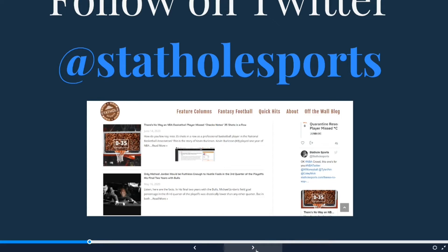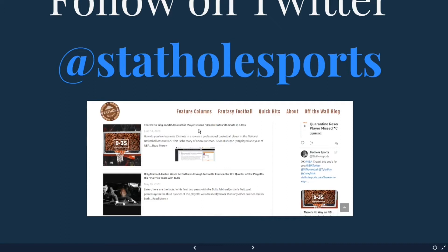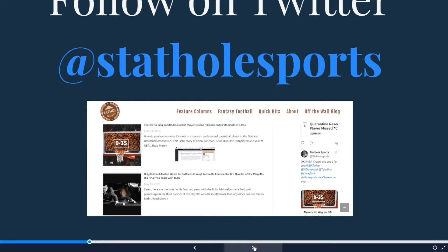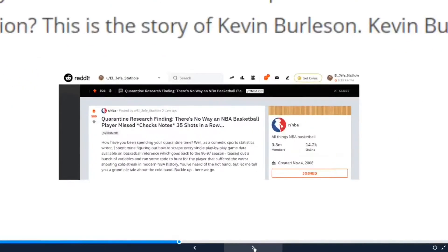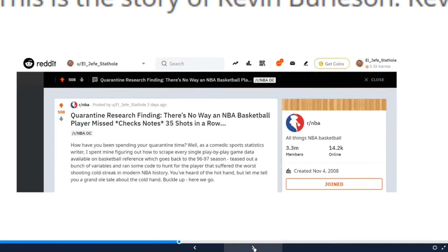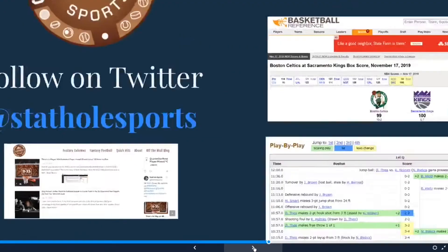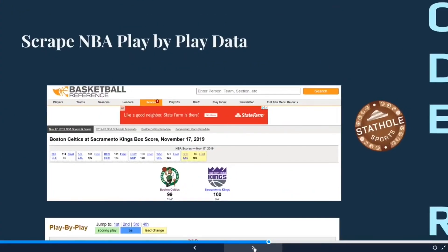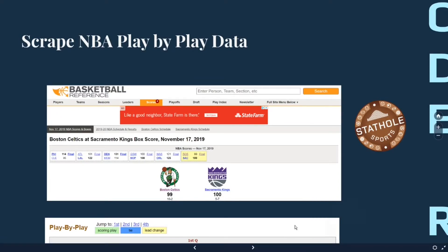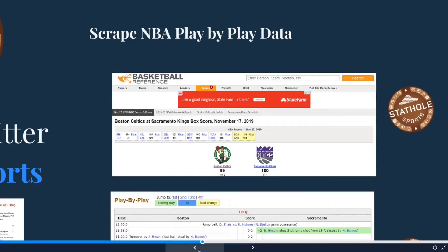My latest article is titled 'There's no way an NBA basketball player missed 35 shots in a row — except when it did,' and this is kind of the story behind that. I threw it up on Reddit too and it got a lot of love, so hopefully check that out.